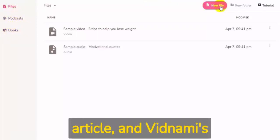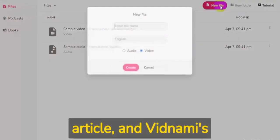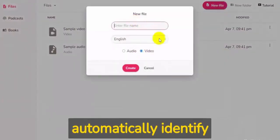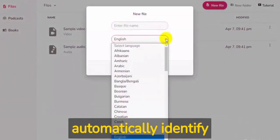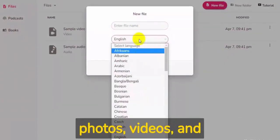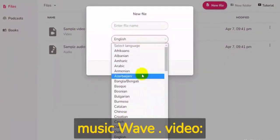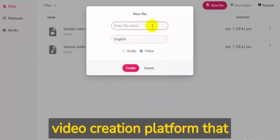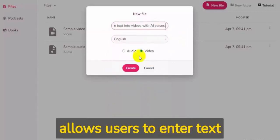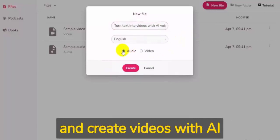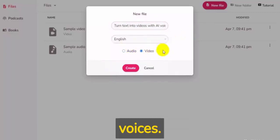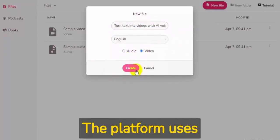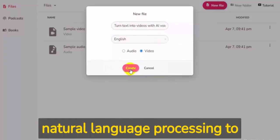Vidnami's artificial intelligence engine will automatically identify photos, videos, and music. Wave.video is a video creation platform that allows users to enter text and create videos with AI voices. The platform uses natural language processing to generate video scripts.